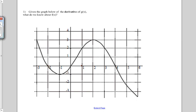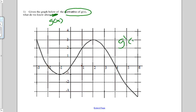We have the derivative of g of x, and given g prime of x, we want to know everything we can about the original function. This graph here is of g prime of x. We know quite a bit. At this point, our derivative is zero, so it's a critical point.